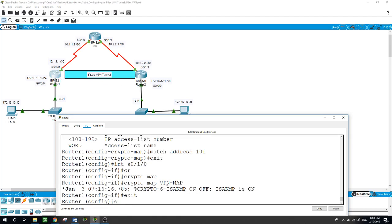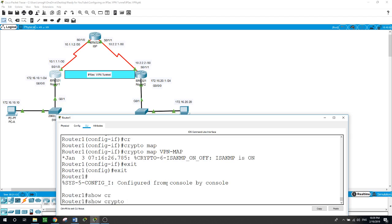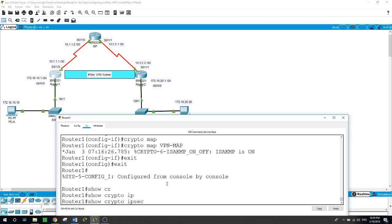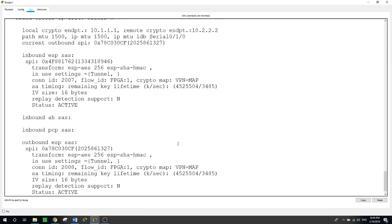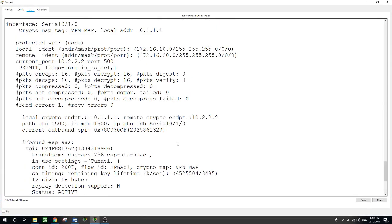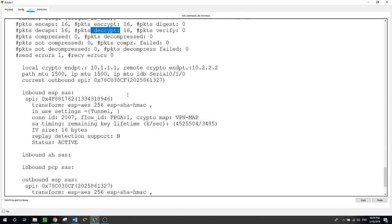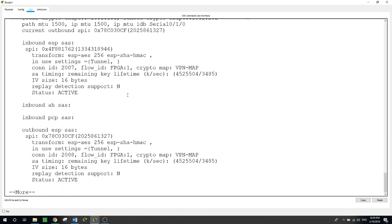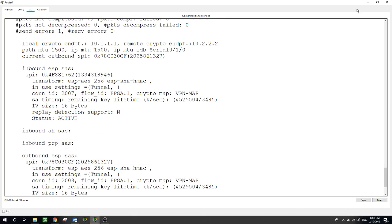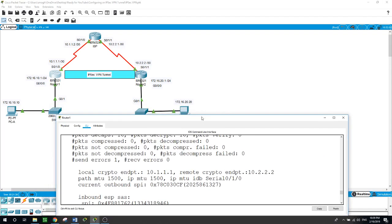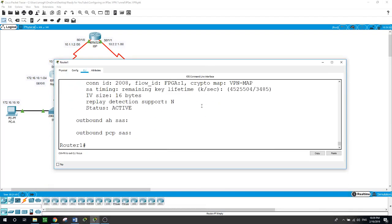And here as you can see, packets encapsulated: 16, packets encrypted: 16, and packets decrypted: 16. So everything is secured now as it should be. And we also can run another command here.